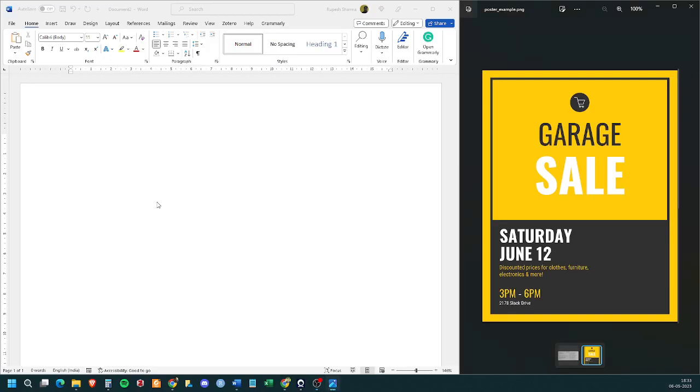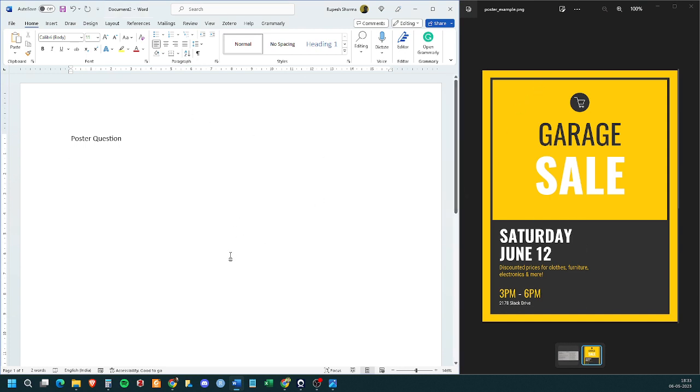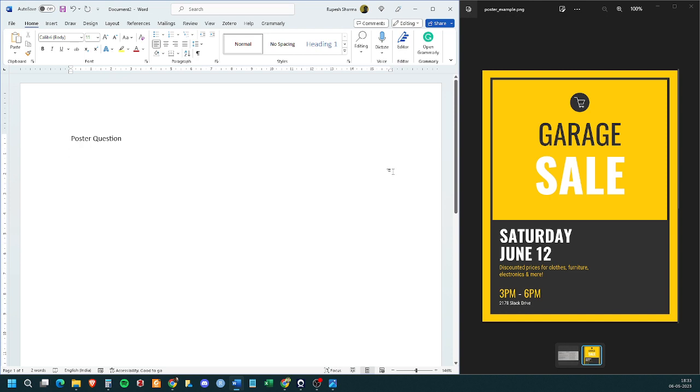So, now let us talk about poster making. What you have to do is to recreate this given poster in MS Word. If there are any images, you will be given those images. If there are any extra things that you need to download, you won't have to go to the internet. We will provide you with the file. All you have to do is recreate this poster in MS Word.